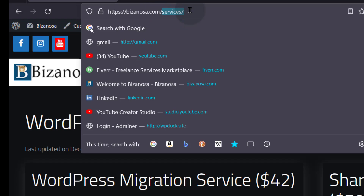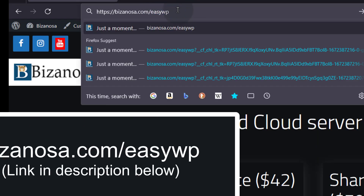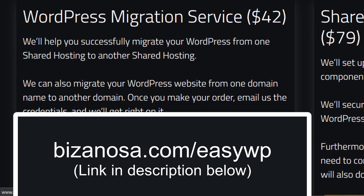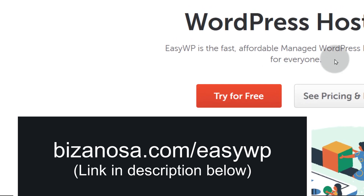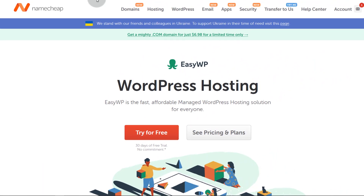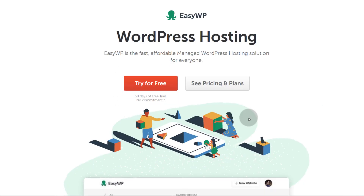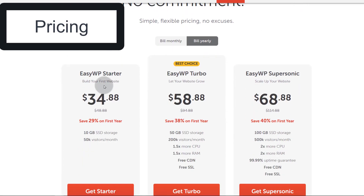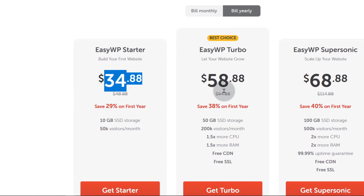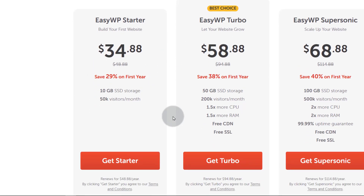Go to EasyWP — this is my affiliate link, so I'll really be grateful if you consider supporting me. Bizanossa.com/EasyWP will take you to EasyWP and you can have a look at the offers available. You're going to see that EasyWP is a WordPress managed hosting provided by Namecheap. If you look at the pricing, you'll see that for yearly plans — the annual plan — these are very affordable for managed WordPress hosting.